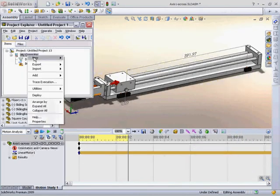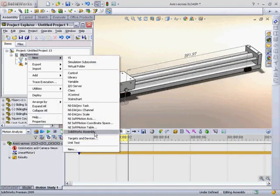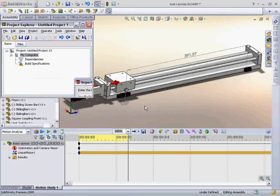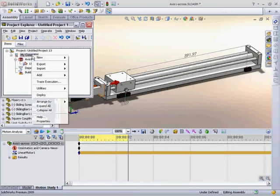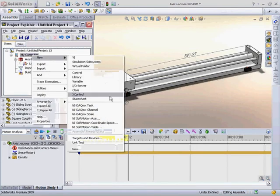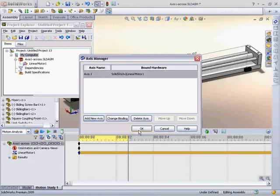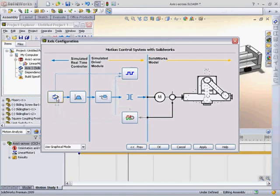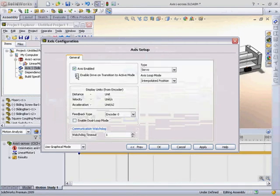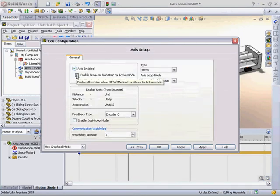Next, we'll add a SOLIDWORKS assembly to the project. Note that LabVIEW automatically imports the motors from SOLIDWORKS. We'll map those motors to a soft motion axis, and then we'll go in and configure the axis settings. In this case, I'm going to set the axis to automatically enable the drive on transition to active mode.